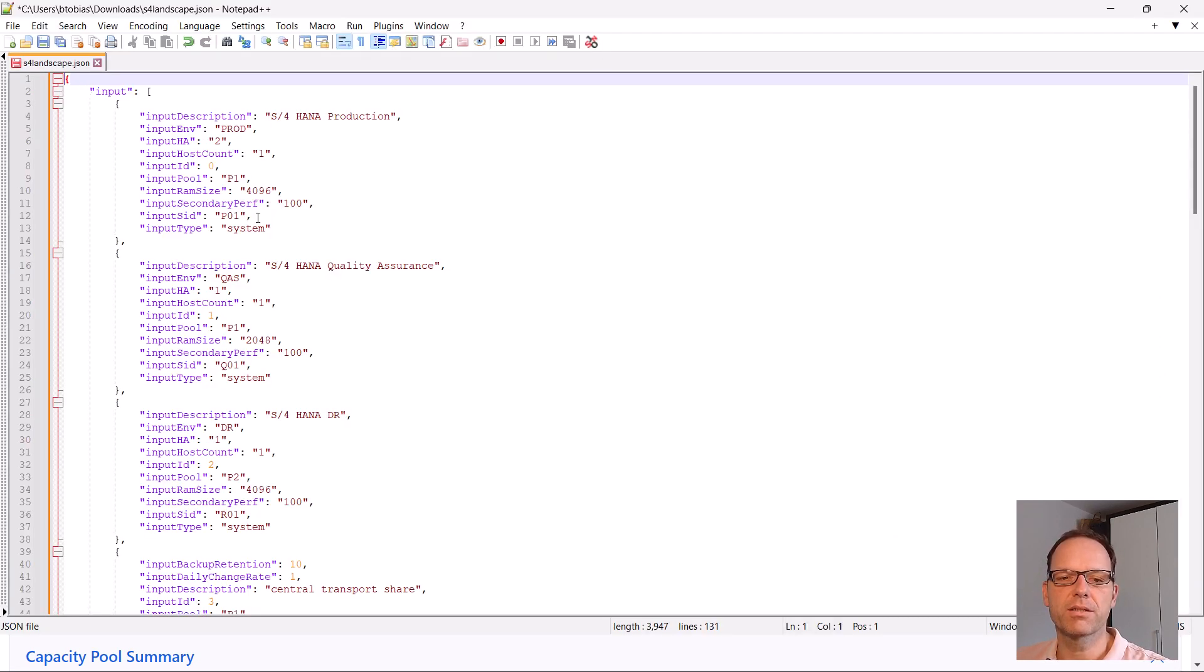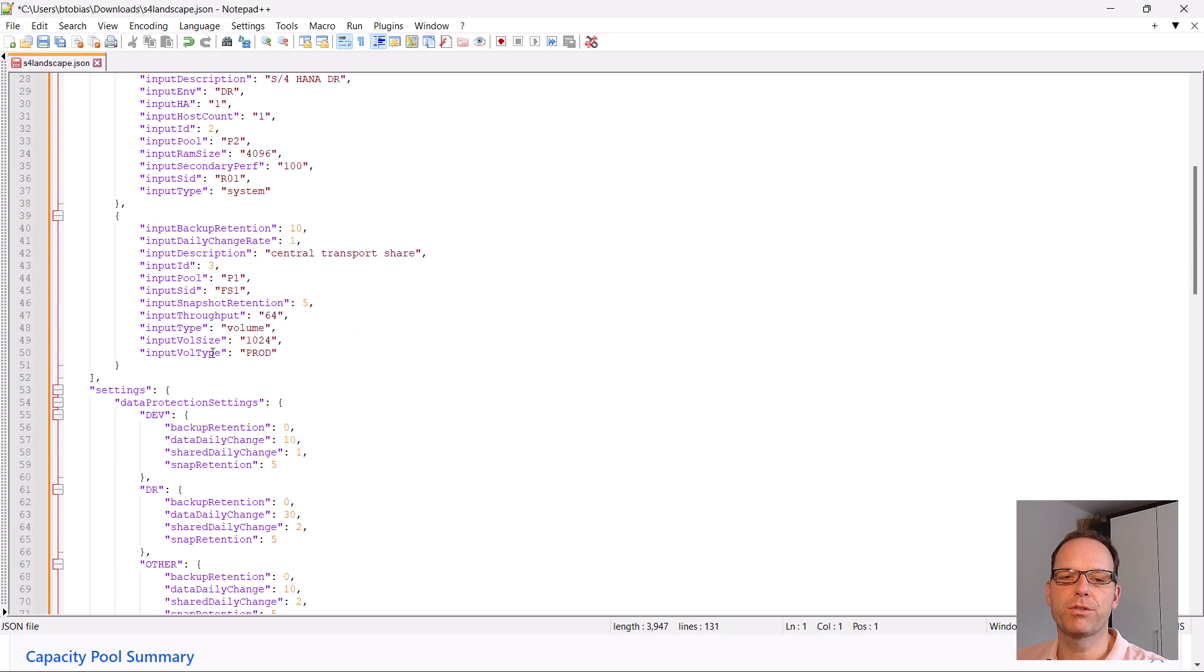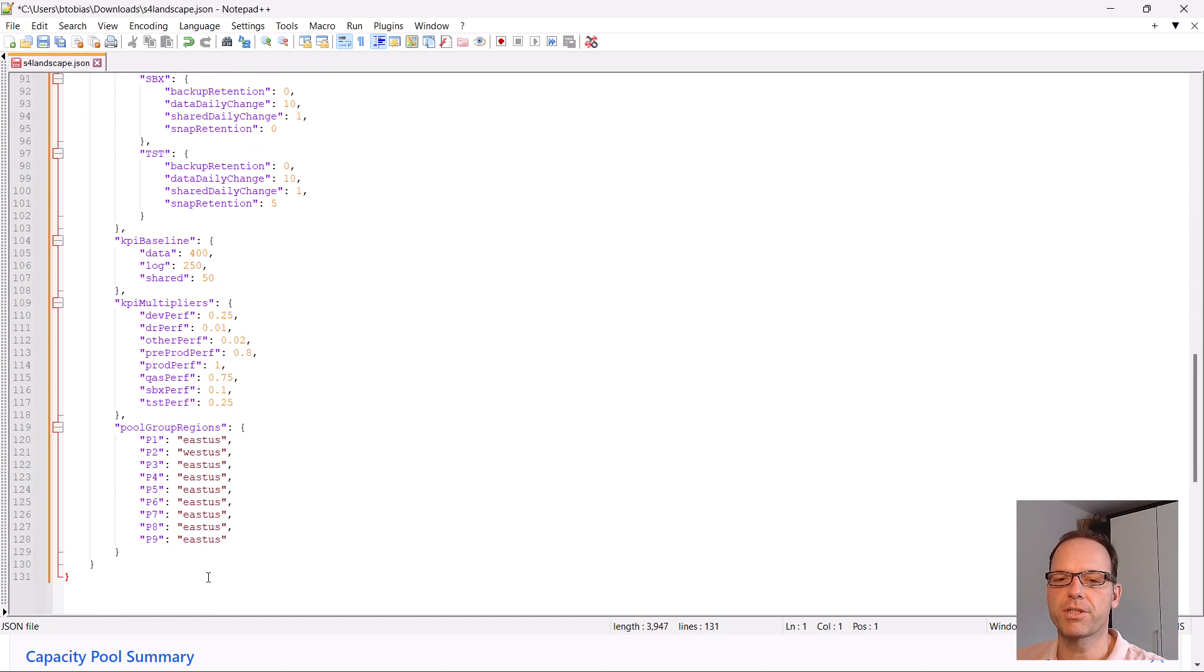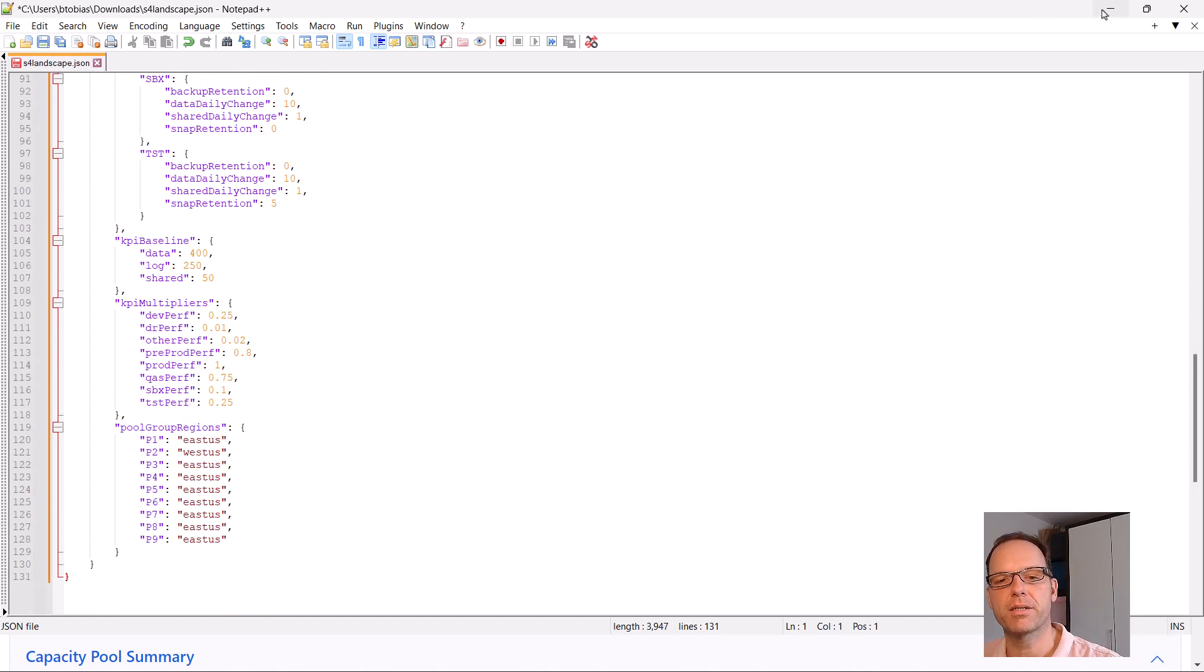You can then also make changes in the JSON file directly. This is quite handy if you want to do mass changes or auto-generate sizing input from other sources like existing SAP landscape lists.